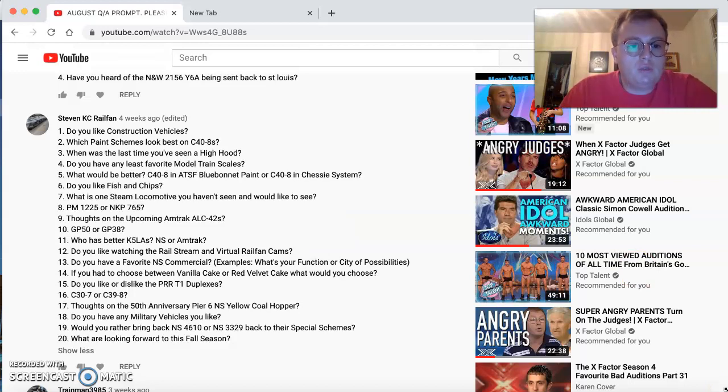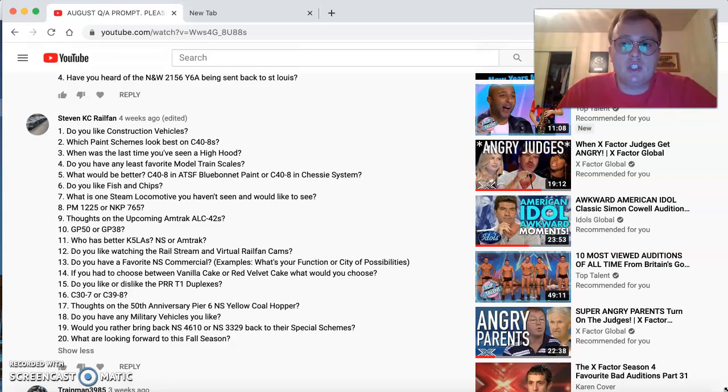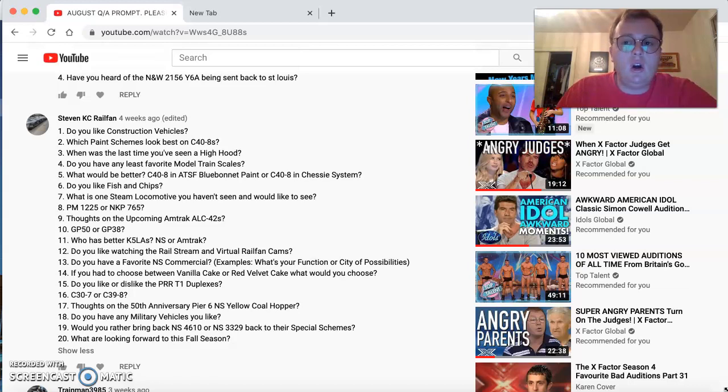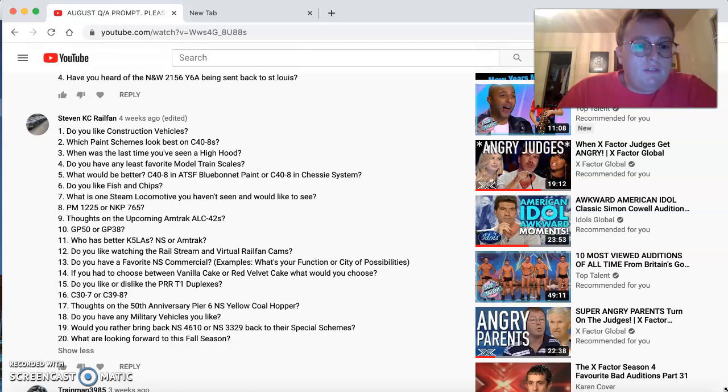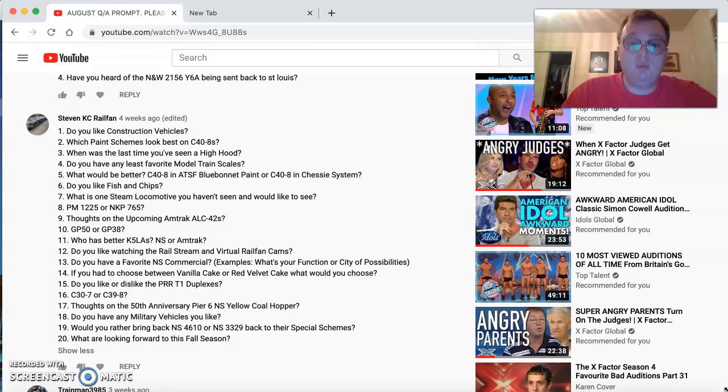Do you like watching the Railstream and virtual Railfan cams? Oh, yeah. It's Railfan at your fingertips. La Plata is good. Ashland is one of the local cams. That's a few hours from my house, but I get to see that. And I also like the La Plata cam and the Deschler cam.